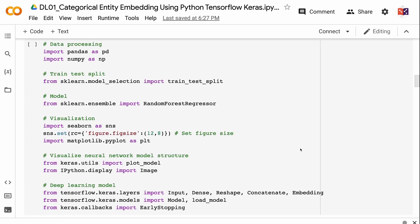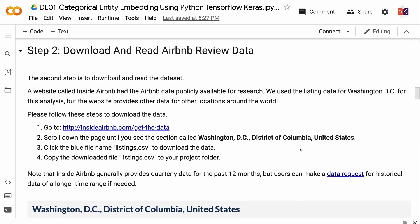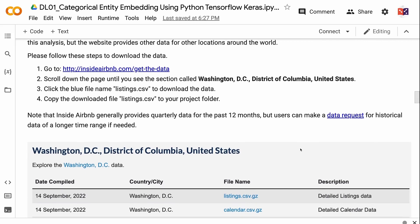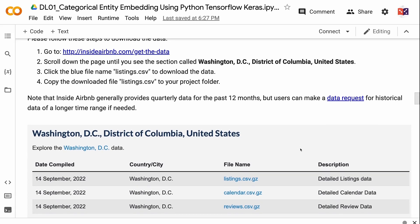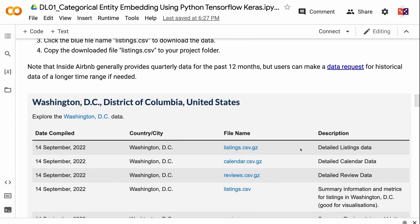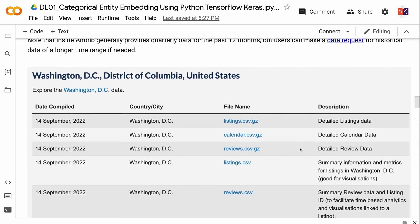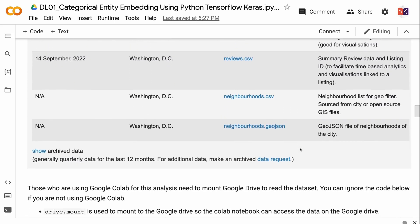Step two is to download and read the dataset. A website called Inside Airbnb has Airbnb data publicly available for research. We use the listing data for Washington, D.C., but the website provides data for other locations around the world. Please follow these steps to download the data: go to http://insideairbnb.com/get-the-data, scroll down until you see the section called Washington, D.C., District of Columbia, United States, click the blue file name listings.csv to download, and copy it to your project folder. Note that Inside Airbnb generally provides quarterly data for the past 12 months, but users can request historical data for a longer time range. Those using Google Colab need to mount Google Drive to read the dataset.